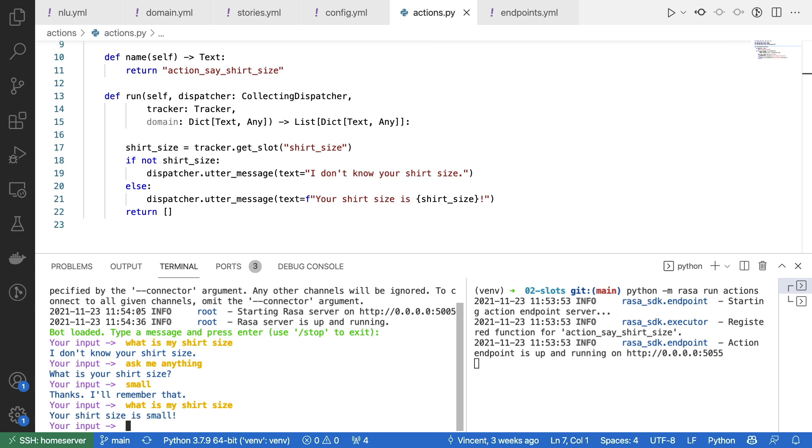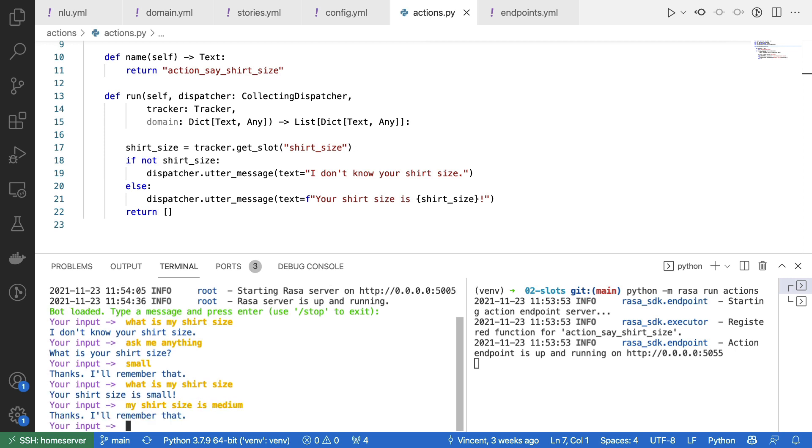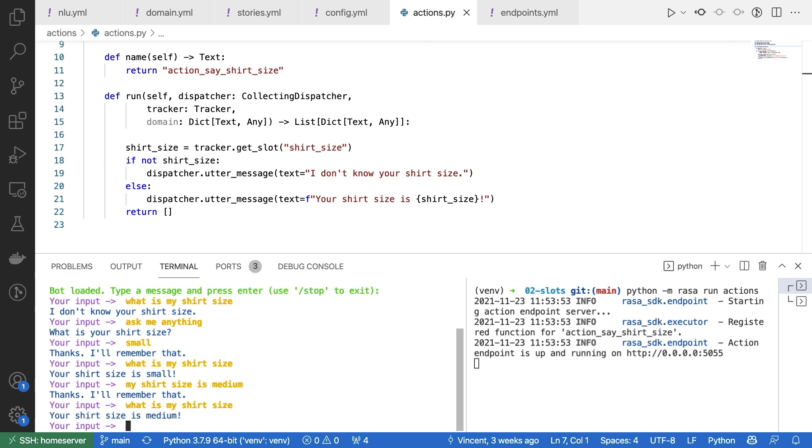Note that I could now say something like my shirt size is medium. And in this case, I've just said something where the entity actually properly got detected, which also means that the slot should now have been reset. And that means that if I were now to ask what is my shirt size, it now says medium.